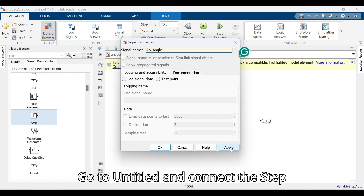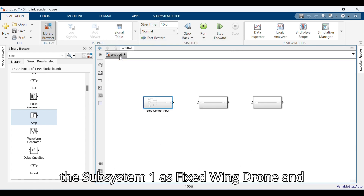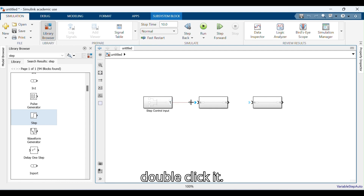Go to the Untitled model and connect the Step Control Input to Subsystem 1. Rename Subsystem 1 as Fixed Wing Drone and double-click it.